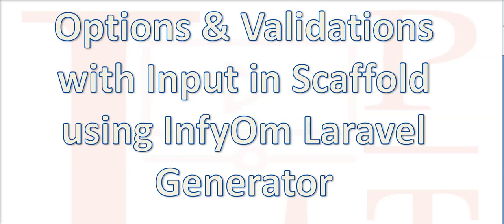Hello guys, we learned how to generate scaffold with Infyom Generator in the previous video. Today we are going to learn how many options and validations are supported by Infyom Generator for input fields while generating scaffold.